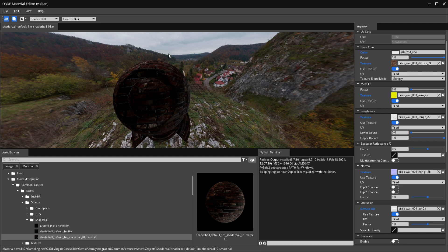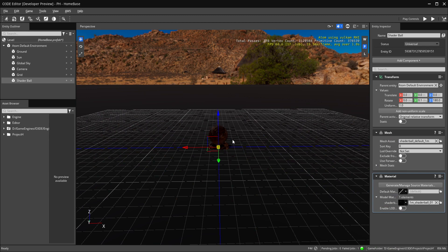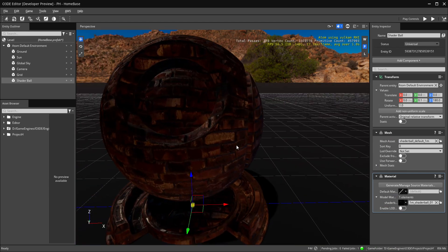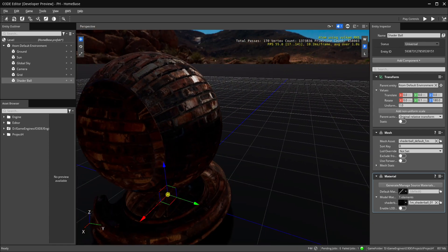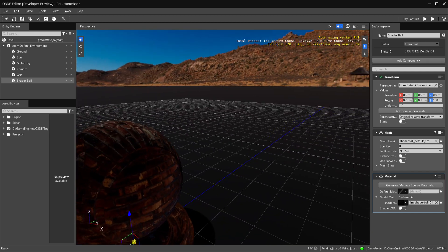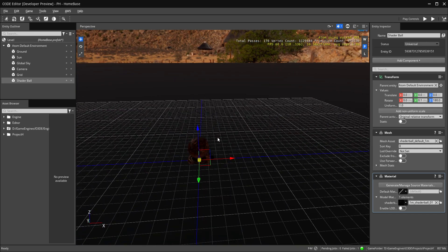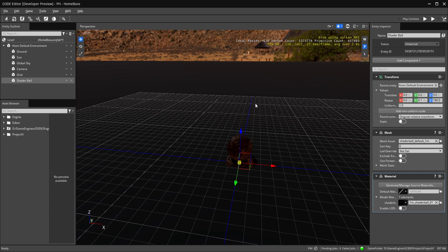Now let's look at the model in the actual viewport. Make sure you save the material so it updates — you'll know because the viewport will refresh. Before saving it was all black and untextured, but now that we have it set it shows up in our viewport. Getting close, you can see our material and even our displacement. It looks pretty nice — my lighting isn't fully set up yet since I want to do dedicated videos on that, but this is a very simple material.